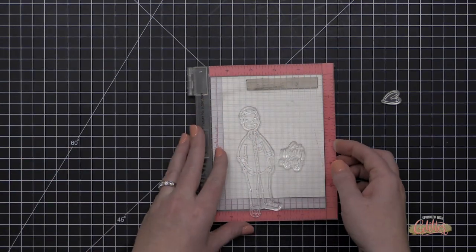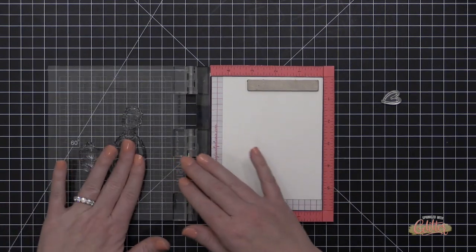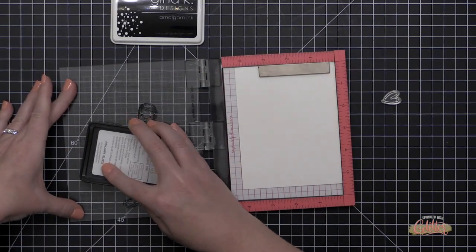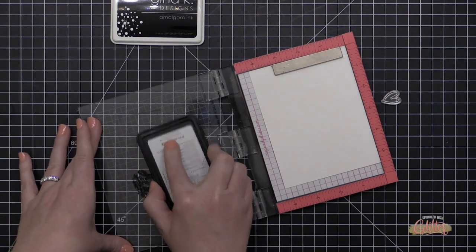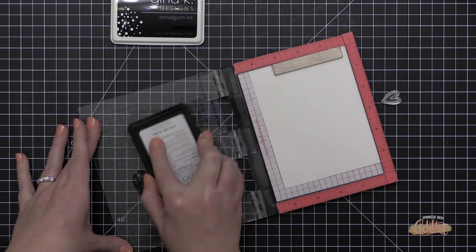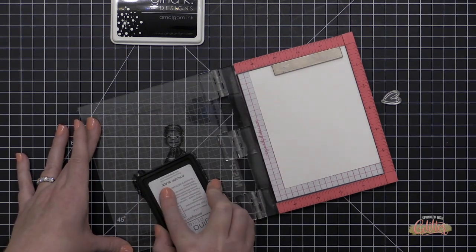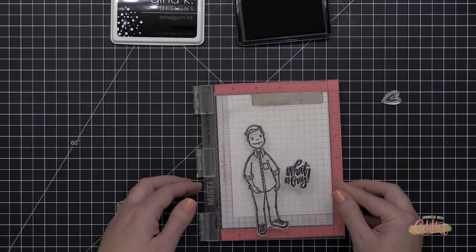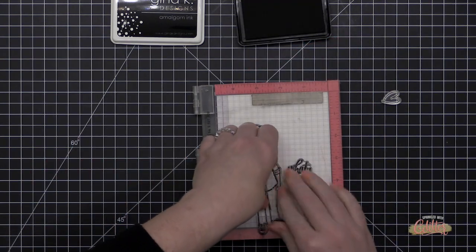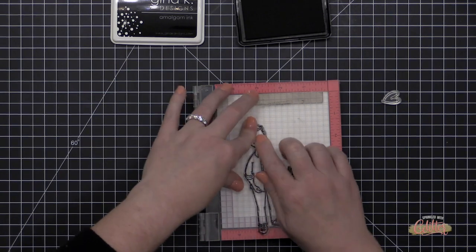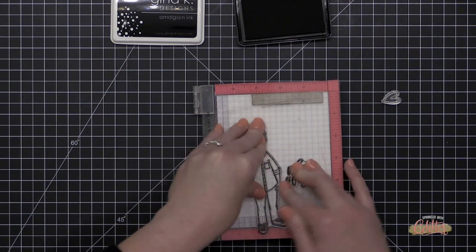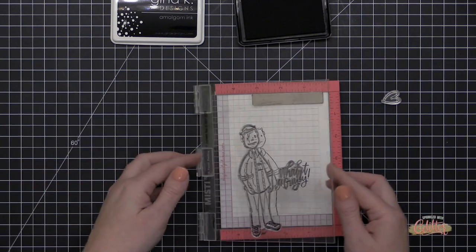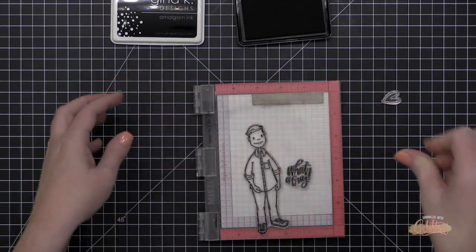Now I am starting out with masculine imagery, and that is one of the first things that I recommend that you do. Most of the time we're not going to grab a floral stamp set and try to make a card for a guy. Now if you can do that, more power to you, but I think that the easiest way to kind of create a masculine card is to start with the right imagery.